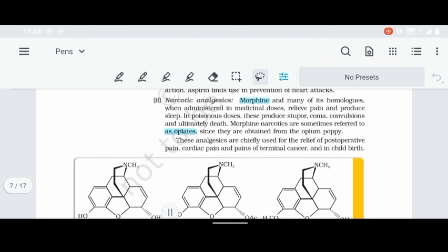Narcotic analgesics are addictive. If we take high doses, addiction causes a euphoric feeling. Examples are morphine and heroin. We can inject morphine in the body to relieve pain. But if morphine or heroin is taken in excess, it can cause coma, death, or sometimes hallucinations.